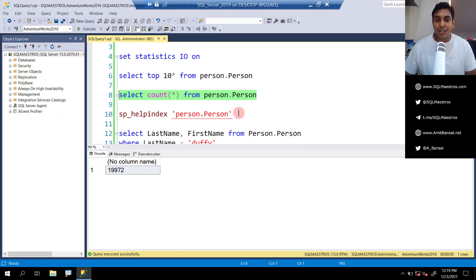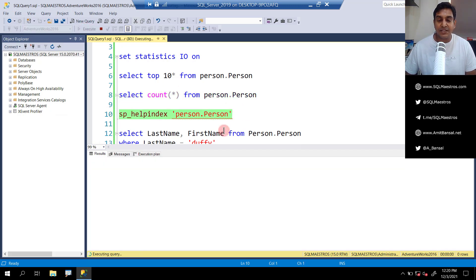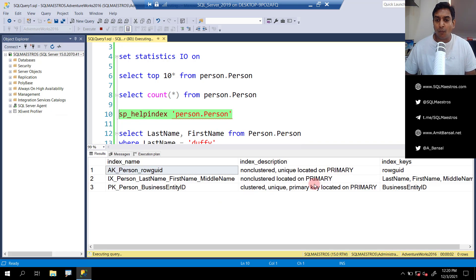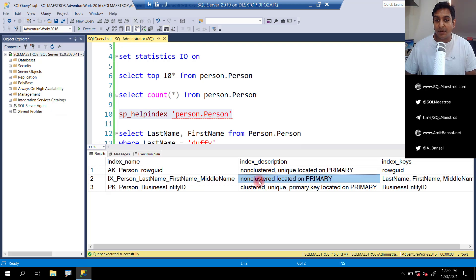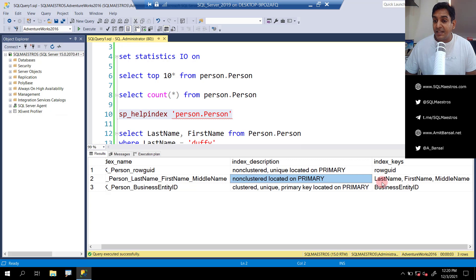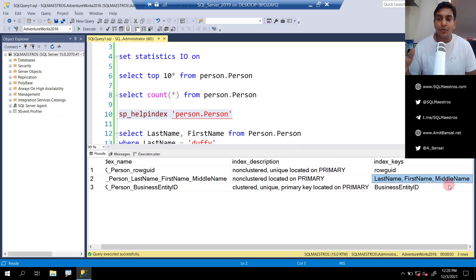Before we jump into the actual query, let's look at the indexes on this table. We have one non-clustered index that we are going to focus on. Pay special attention to the index keys: this is a composite index and the order of columns is last name, first name, and middle name. For the purpose of this demo, we'll ignore middle name and keep our focus on last name and first name — last name is the first column and first name is the second column.